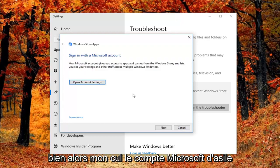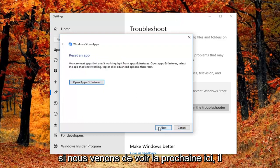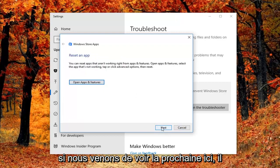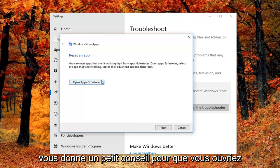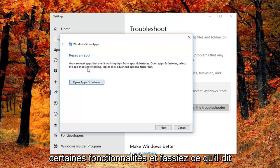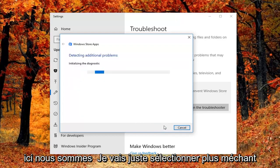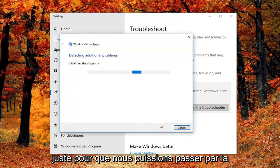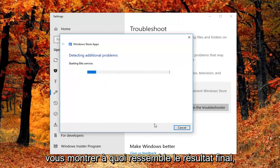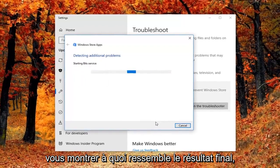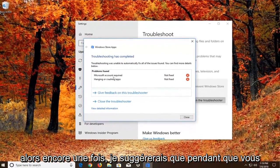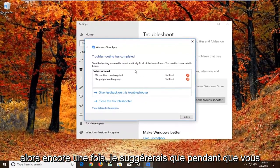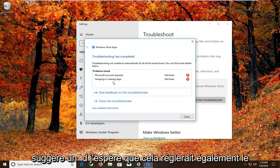Okay so it might ask you to sign on a Microsoft account. If we just select next here, it might ask you to reset an app. So it gives you a little advice. You'd open up asking features and do what it says right here. We're just going to select next here, just so we can get through the diagnostic feature, just so I can show you guys what the end result looks like. So again I would suggest as you're going through the prompts, you do what it suggests, and hopefully that would fix it as well.